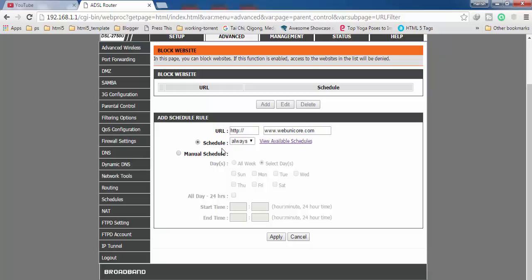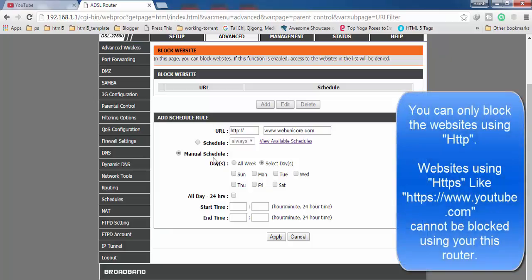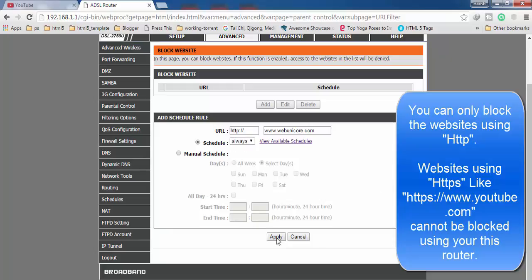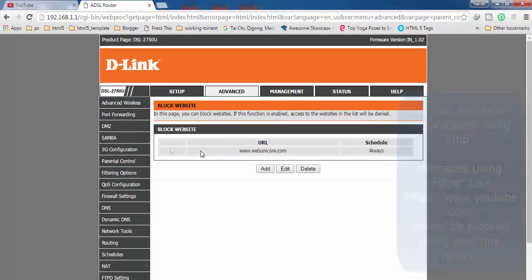Next, set up the blocking schedule for this website. Select always, or if you want to manually set up the schedule, you can select this option. It's up to you how you want to use this. For now, I'm using always. Next, click on apply and it will be added here like this.